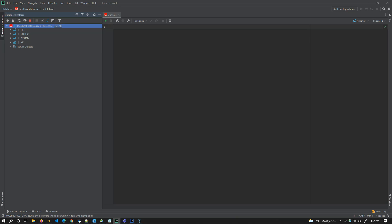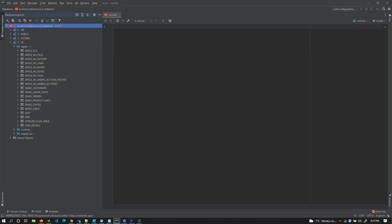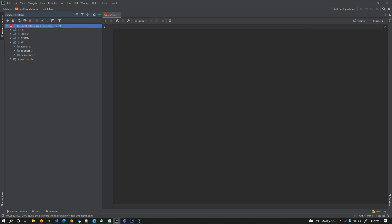So group of schemas is a database. HR, public, system, XE. These four are schemas and localhost, what you're seeing on the red color up top is a database. So clearly, database is a group of schemas and each and every schema is group of database objects or tables. That's how it works. Let's look at another example.